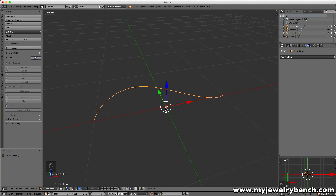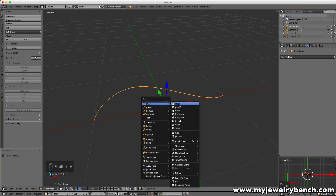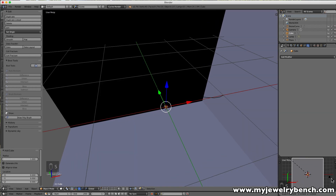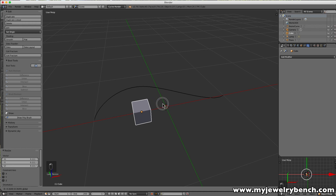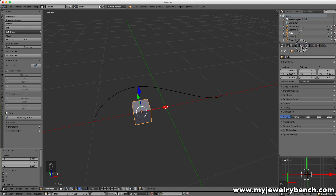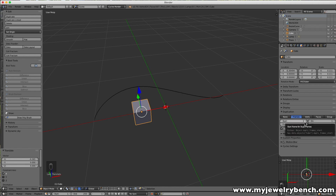I'm going to add a cube — Shift+A, under Mesh, add a Cube — and size it down. Now I want to set how many cubes I want; I think six. With the cube selected, I go to its properties on the right side, select the little box icon, and come down to Duplication, selecting Frames. You'll see Start at 1, End at 100, Off at 0. I only want six, so I'll change End to 6. I'm also going to turn off Speed and leave it there.